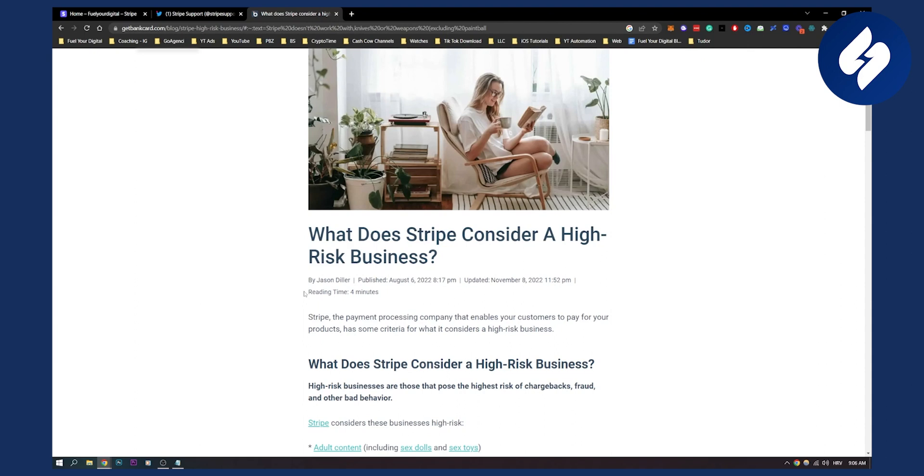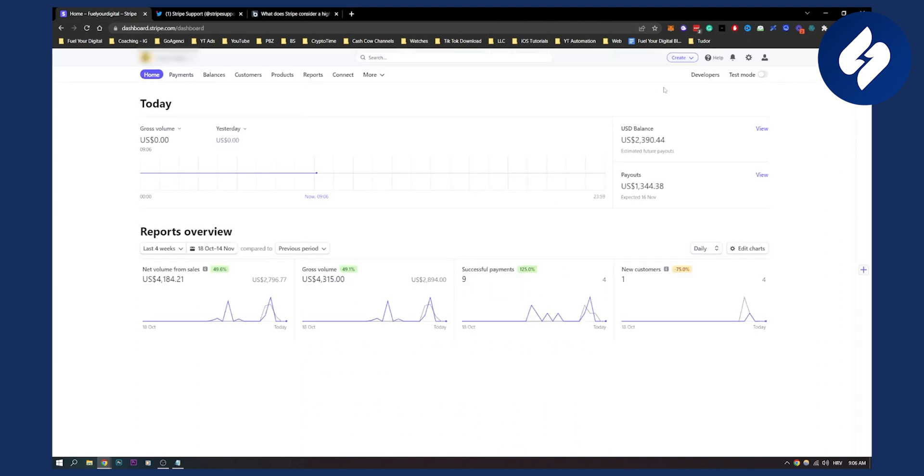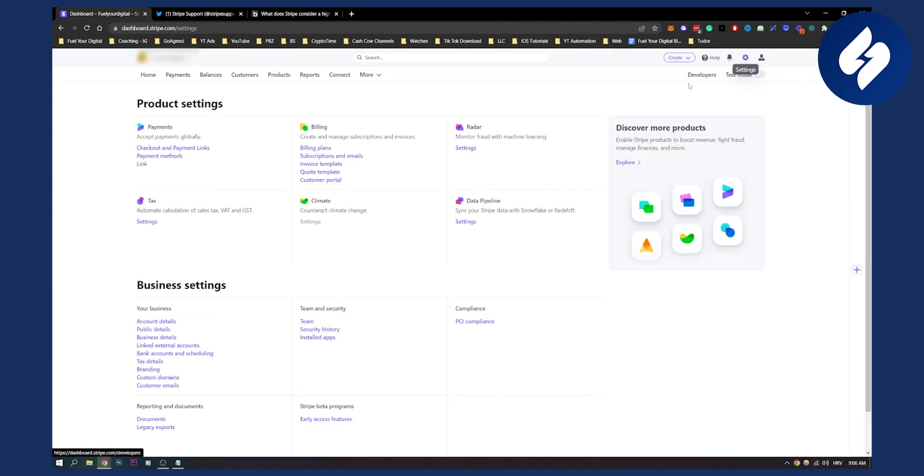The second thing is, if you go here to your settings and go to account details or public details, don't change your official business information more than once. If you do this, for example, if one day you have a business named Apple and the next day you name it Microsoft...